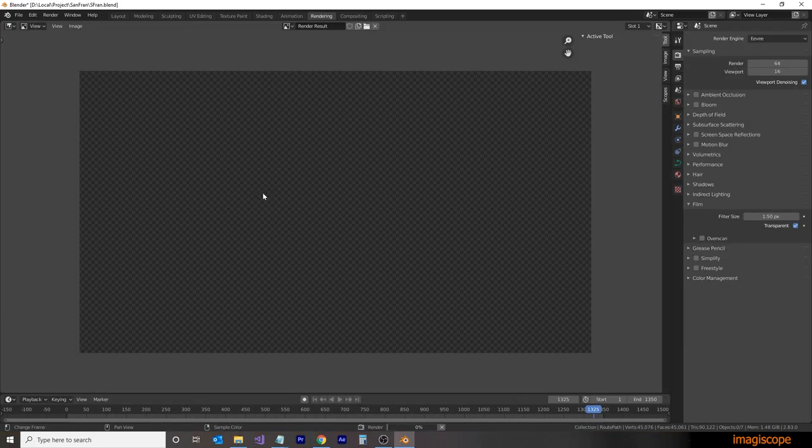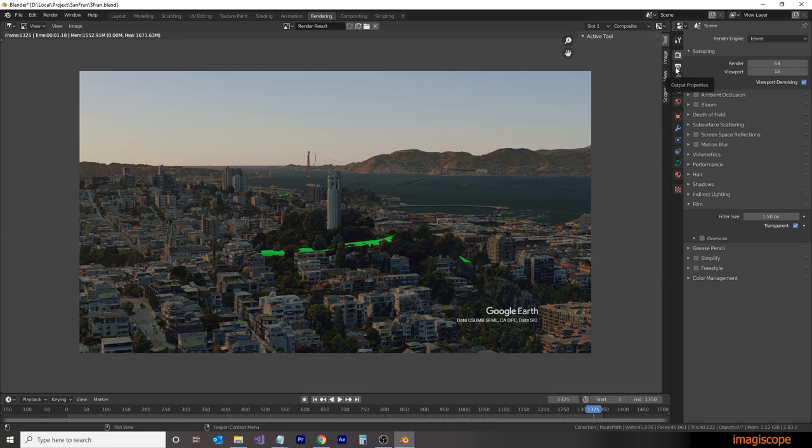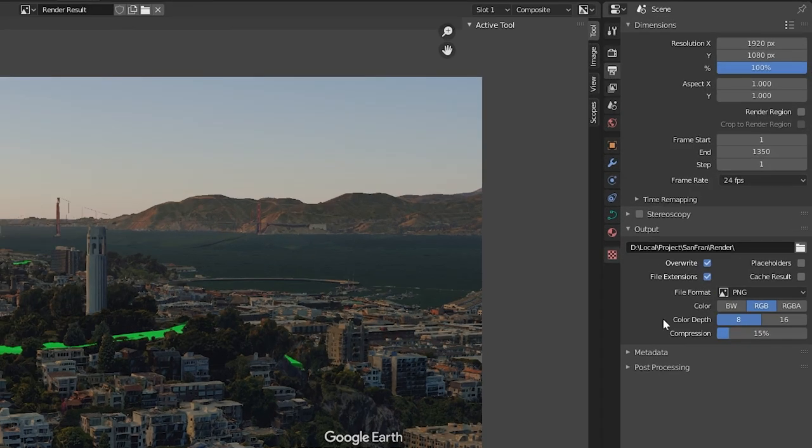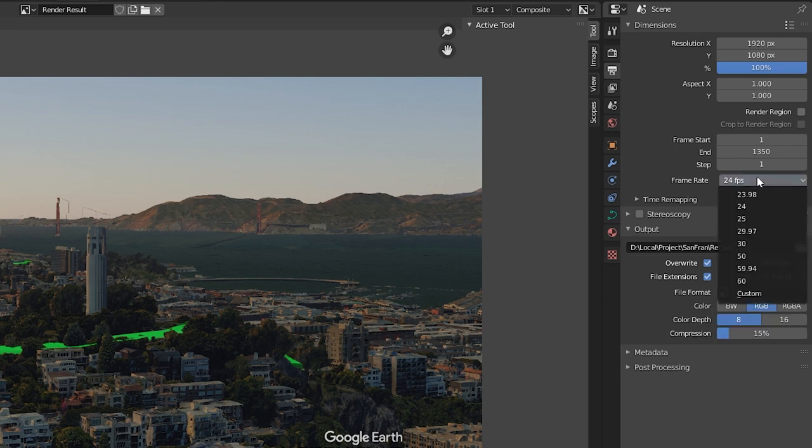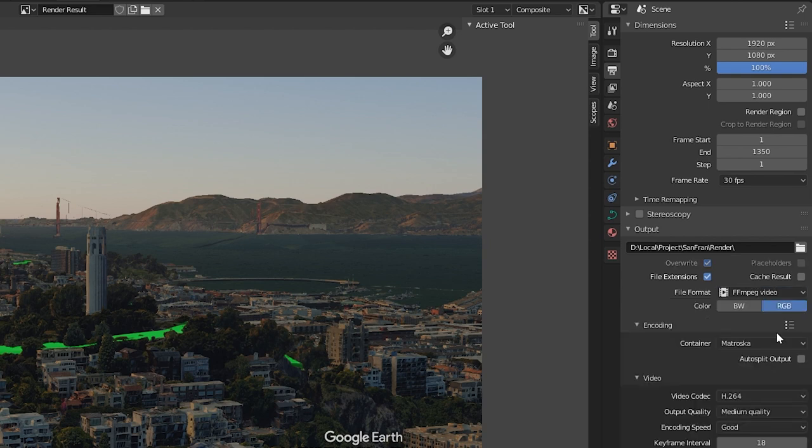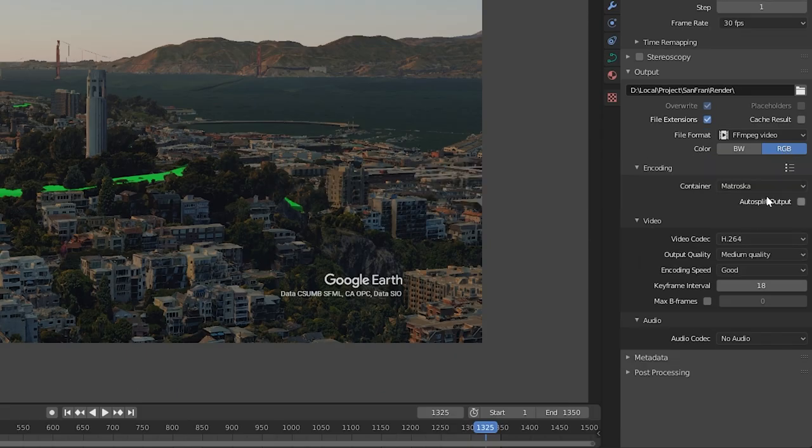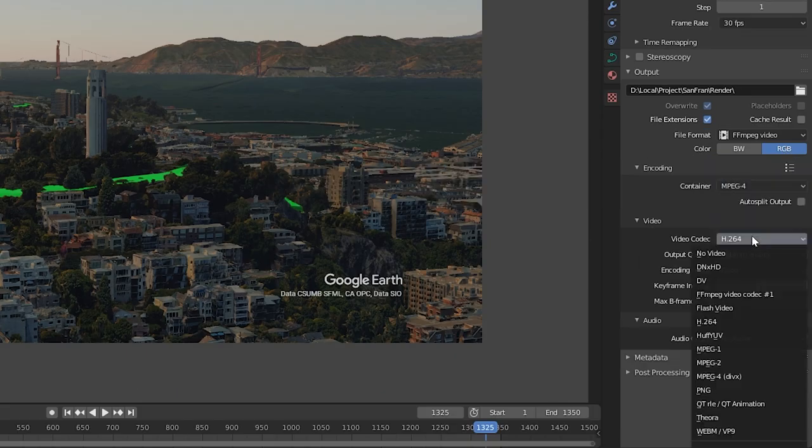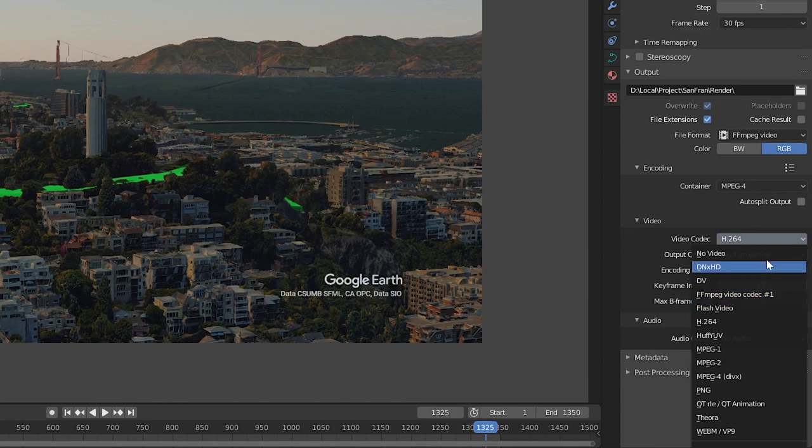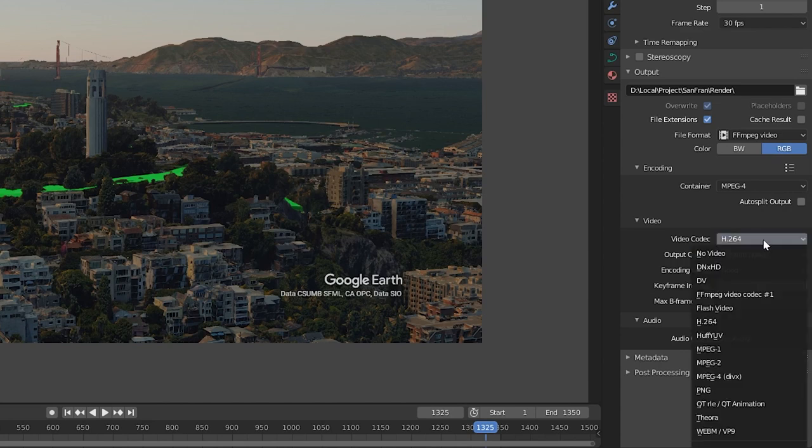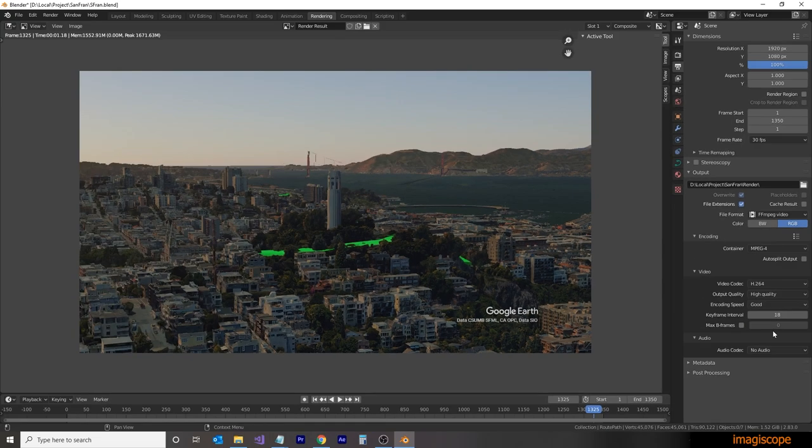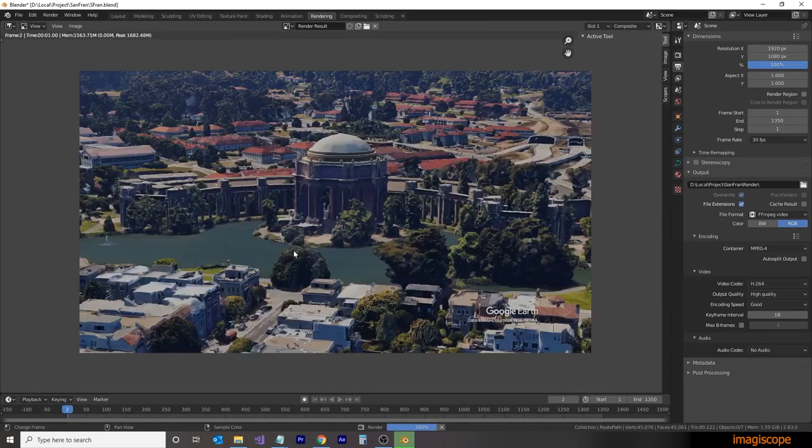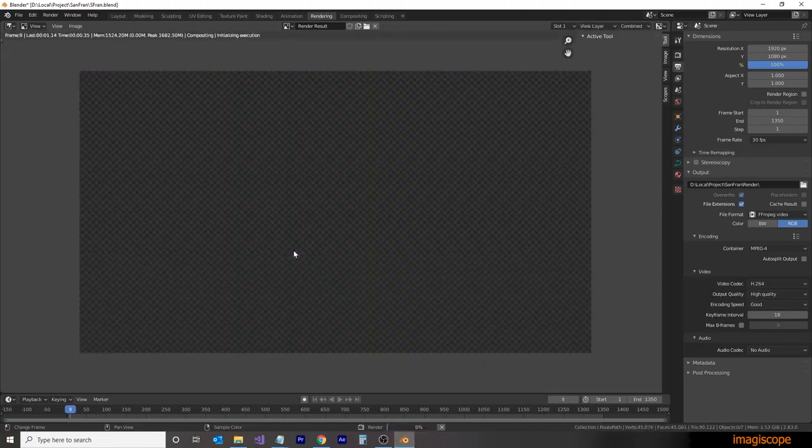We'll do a quick test render here, and that looks good. So we're going to set this one up to render into a video file. So in the Output Properties tab, we're going to set up the parameters for this video. So we'll make sure our frame rate is set to 30 frames per second. We'll then set up the file format as an FF MPEG video. Then for the container, we're going to use an MPEG-4. In the video codec, we're going to use the H.264. We'll set that to high quality as well. And then by selecting the render animation from the menu, we'll be creating a video format file directly from Blender.